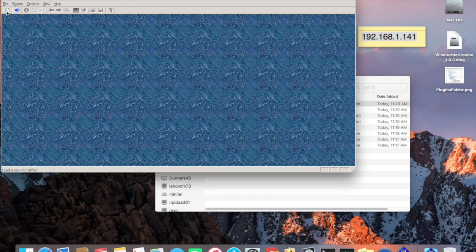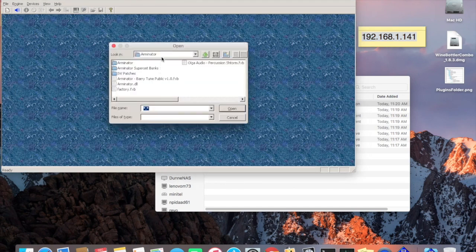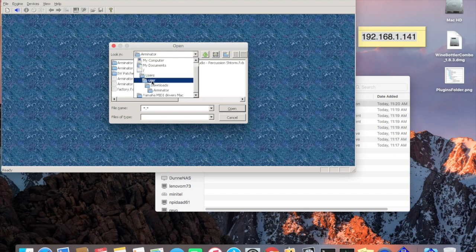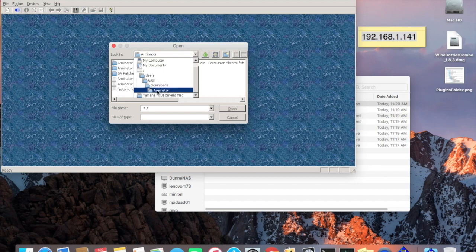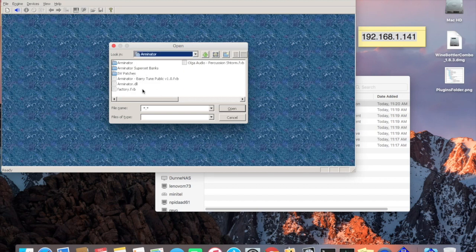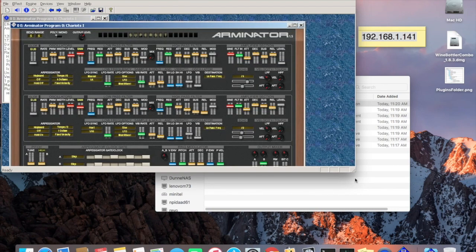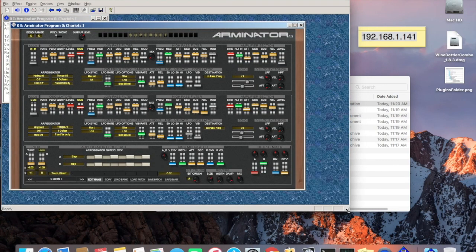Once you select that and hit OK, run Arminator. Finding this folder can be a little tricky, but basically you want to go to /users/[your username]/downloads — that's your Downloads folder, that's where we put it. Inside Arminator, I've got Arminator.dll, so I load it. This is what comes up first. If you want to see the whole UI, hit this little knob button here and you get this. You can resize it if you want.